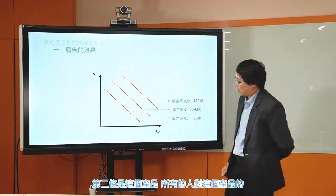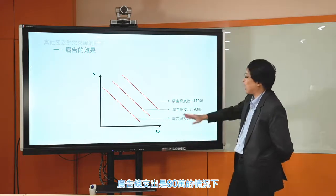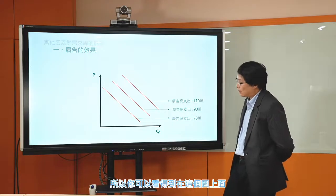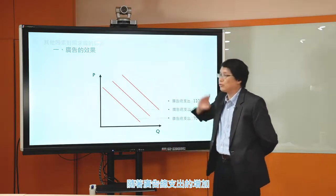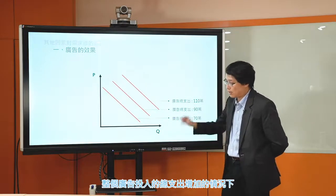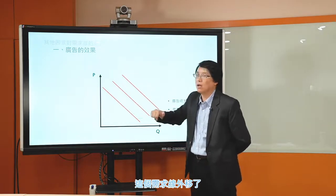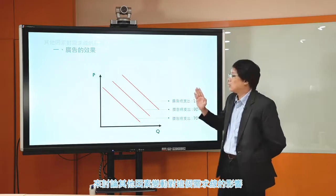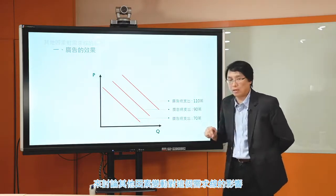今天討論的是廣告。其他條件不變的情況下，P跟Q——價格跟需求量——有反向的變動關係。第一條是廣告總支出70萬的情況下，第二條是廣告總支出90萬的情況下，第三條線是廣告總支出110萬的情況下。隨著廣告總支出的增加，所有廠商在這個產品上整個廣告投入的總支出增加，需求線外移了。我們就用這樣的方式來討論其他因素變動對需求線的影響。